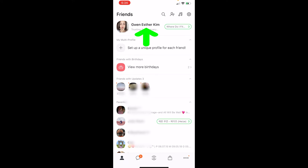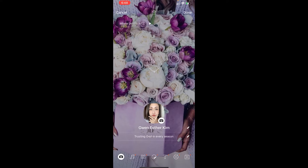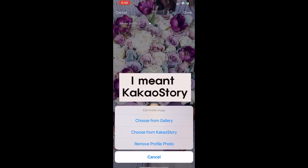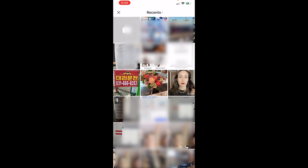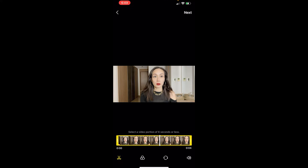In order to change your profile picture, press your name and then press 'edit profile.' You'll see many icons at the bottom. Press your picture and you can choose from the gallery or from KakaoTalk, which is another app you can download. What's great about Kakao is you can actually upload a video as your profile picture with sound as well.